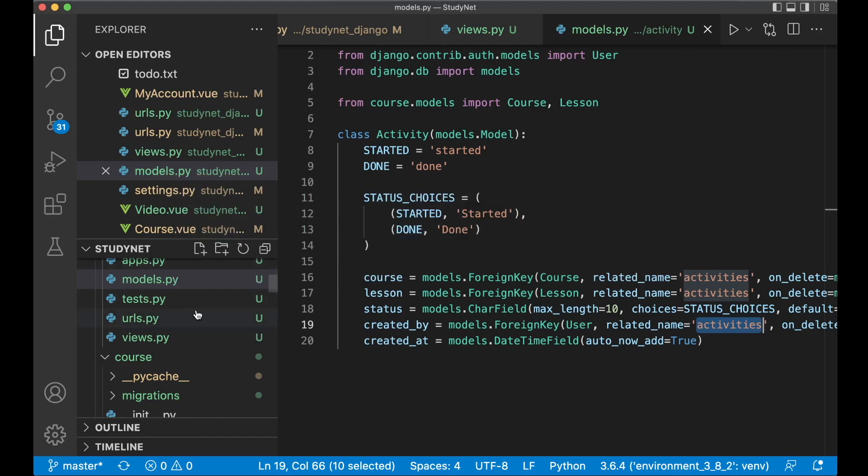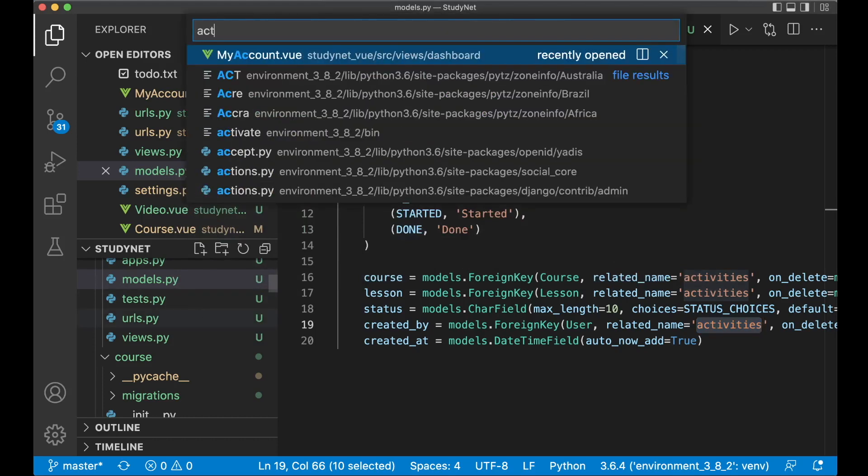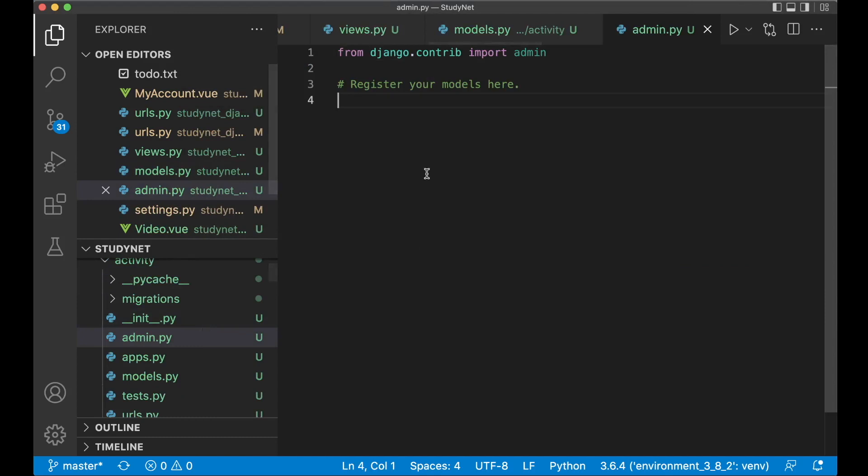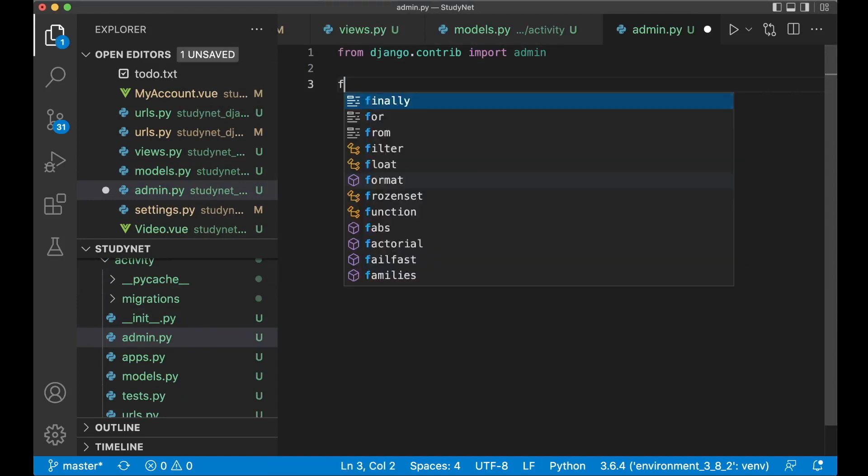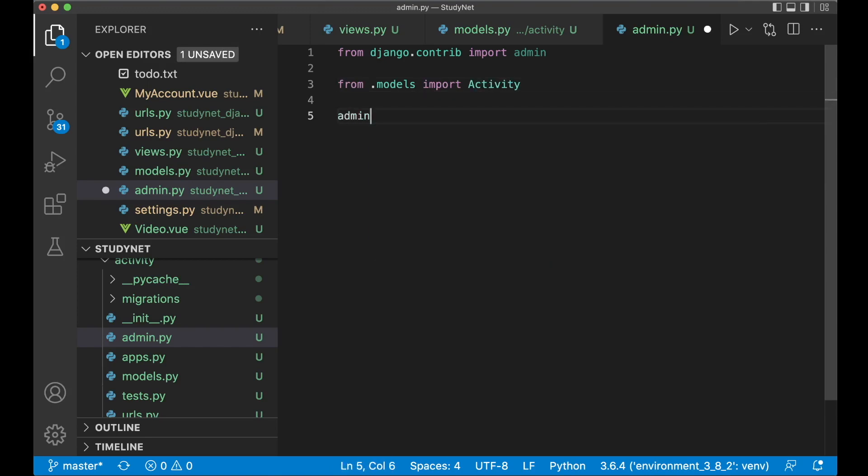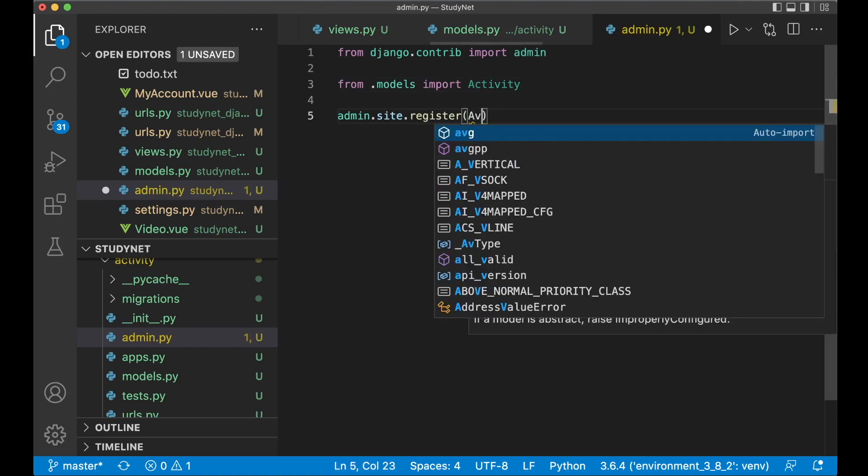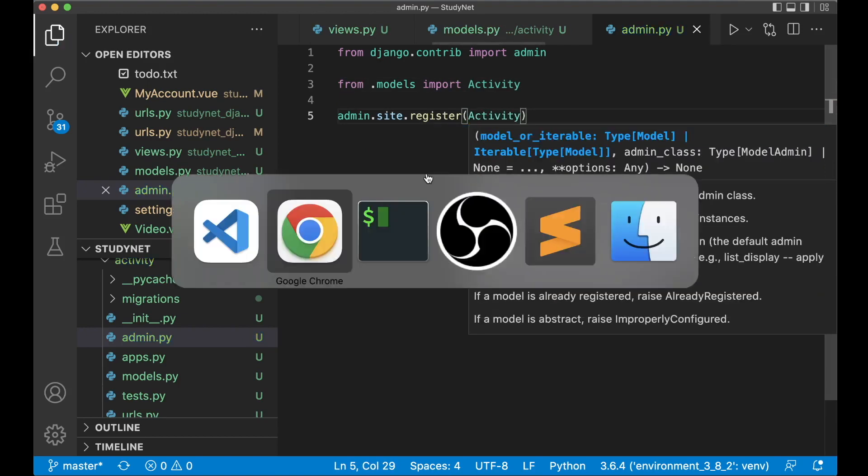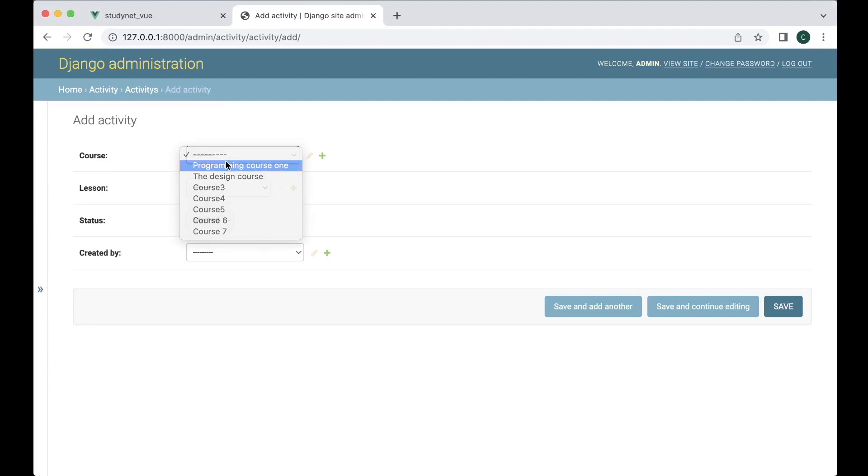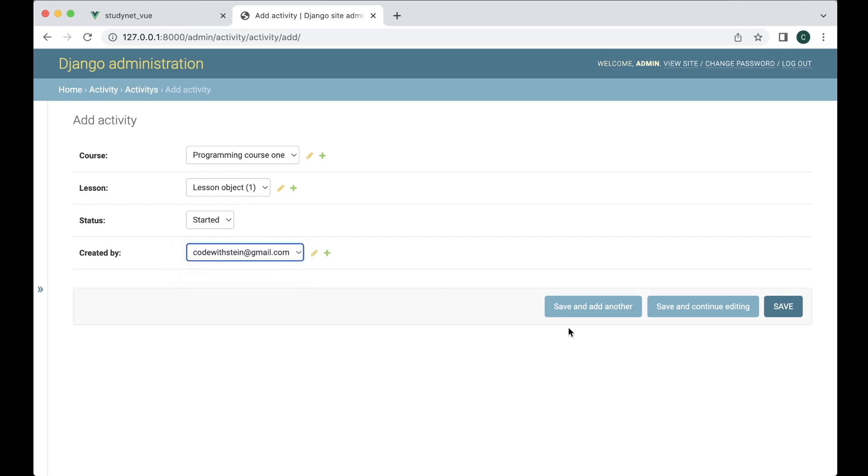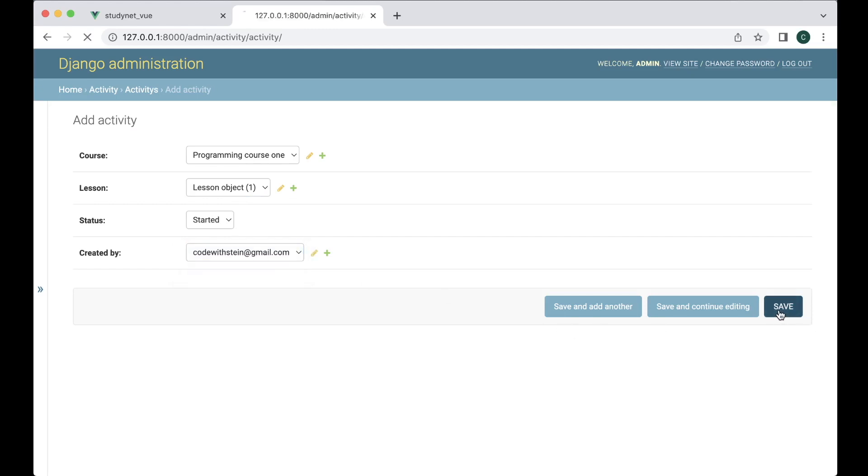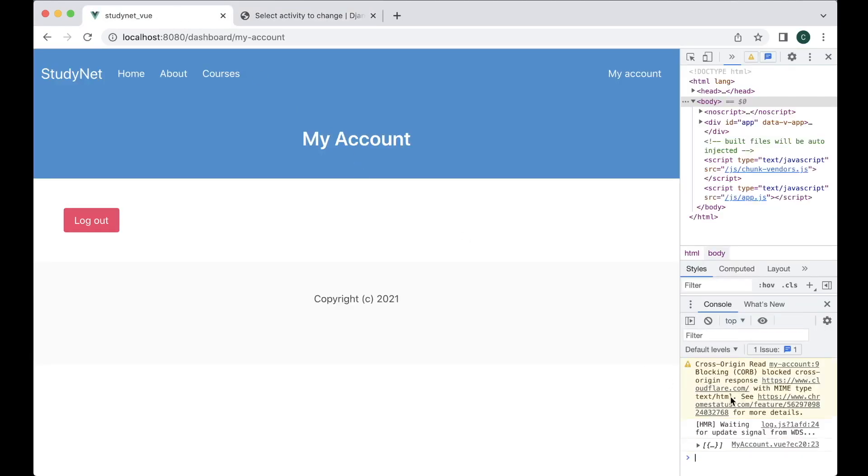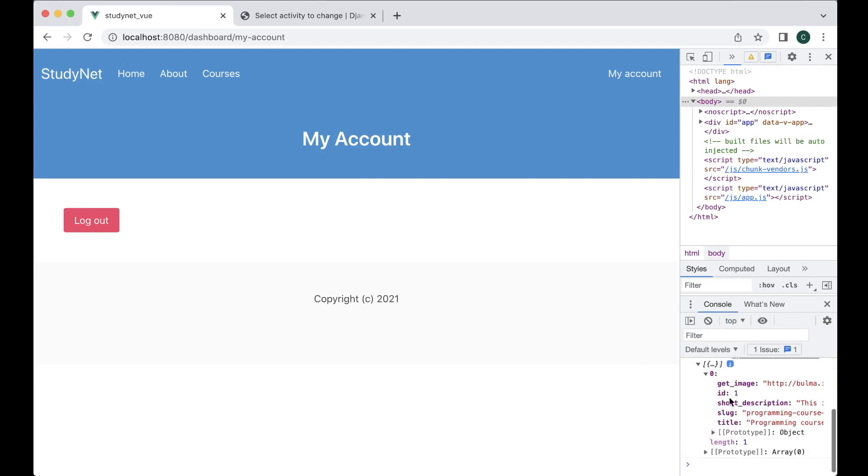But if I go to activity slash admin.py. You can register it here. From.models import activity. Admin.site.register activity. And save. So now it's there. So we can add it. Programming course one. Lesson there. Started. And it's created by Kudwitzstein. So save. And refresh. Now we got some data back here. You can see that we got the ID. Image. Short. And everything you need to show the course here later.